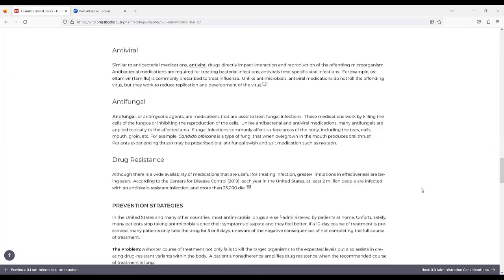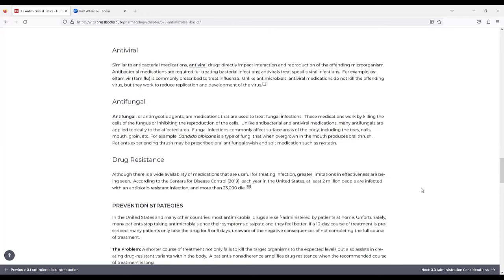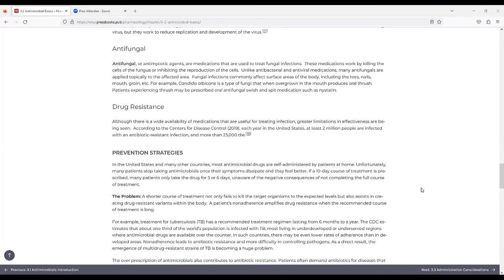For antiviral, similar to antibacterial medications, antiviral drugs directly impact interaction and reproduction of the offending microorganism. Antibacterial medications are required for treating bacterial infections, while antivirals treat specific viral infections. For example, Tamiflu is commonly prescribed to treat influenza. Unlike antimicrobials, antiviral medications do not kill the offending virus, but they work to reduce replication and development of the virus.